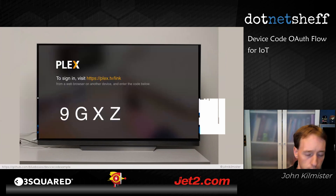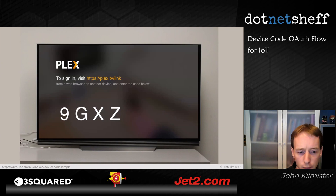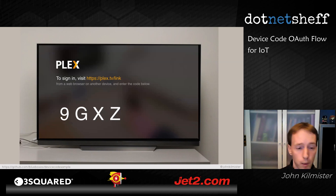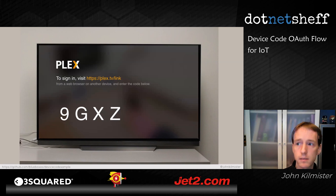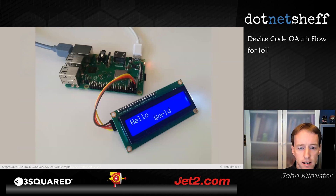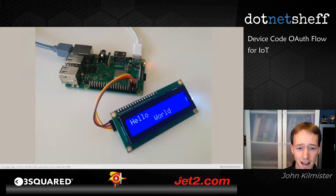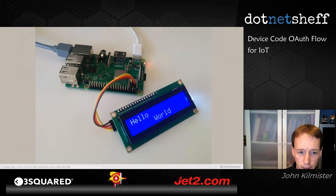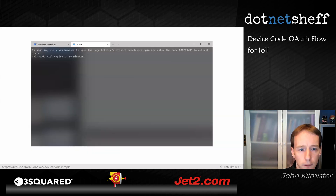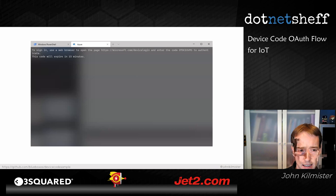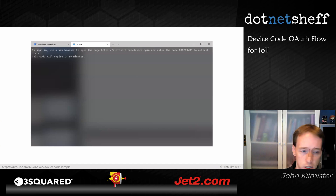Device code flow can be used in many other scenarios beyond TVs. For IoT devices, you might only have two lines of text — a browser won't fit, but a URL and passcode will. You might not even have a screen at all — you can display it in an SSH terminal or in something like the Azure Cloud Shell command line interface, showing a URL and an individual code that expires in 15 minutes.